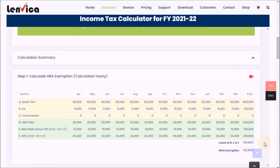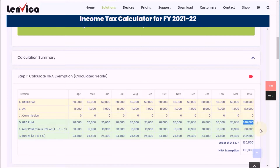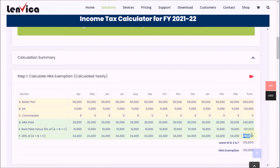Step 1: Calculate HRA exemption. HRA exemption is calculated as the least of D, E, and F shown in the table, where D is the HRA paid by your employer, E is the rent paid over 10% of basic pay plus DA allowance plus commission, and F is 40% of basic pay plus DA allowance plus commission. To learn this in detail, watch the help video available right here.